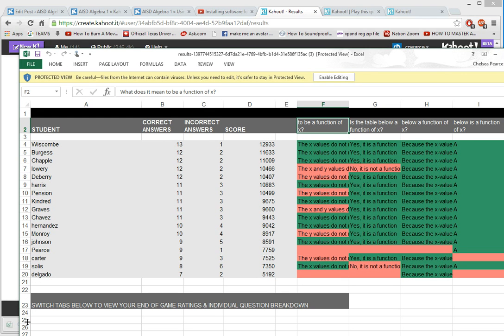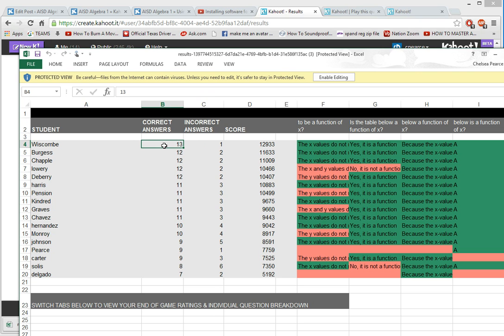In this class it puts the most correct at the top, and this person got 13 correct and only missed one. You can kind of see how the class did. The majority did very well.